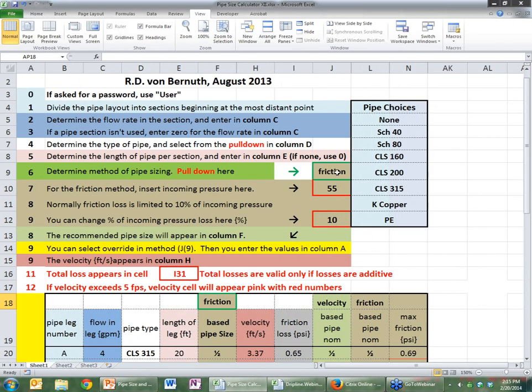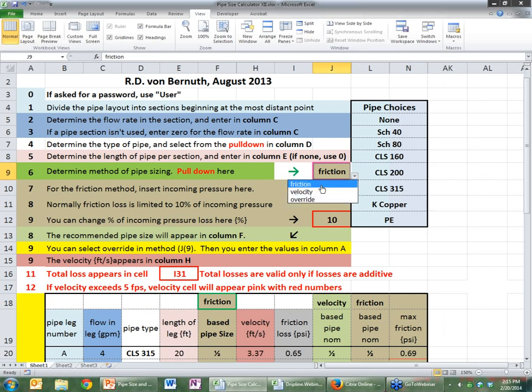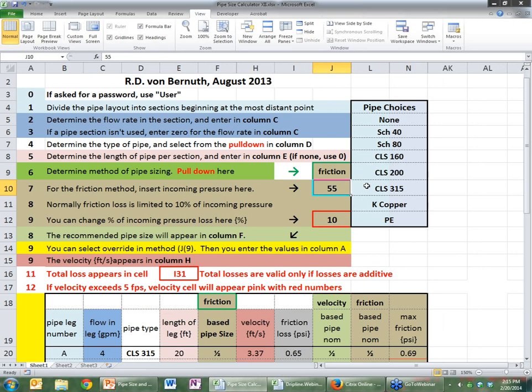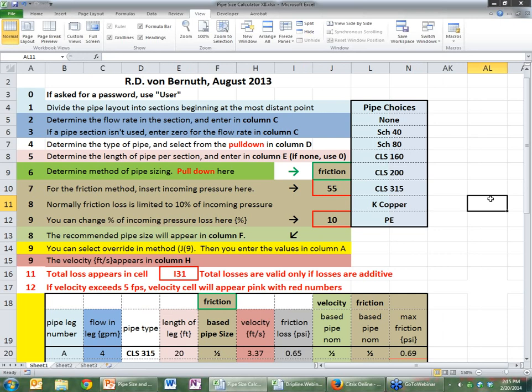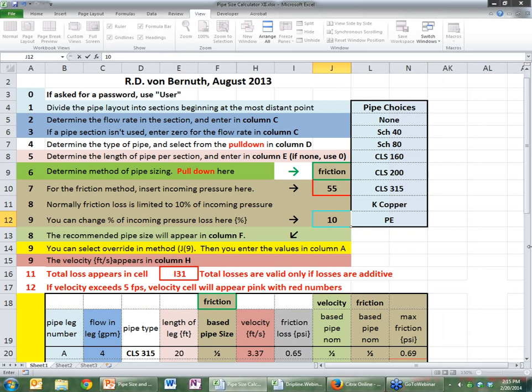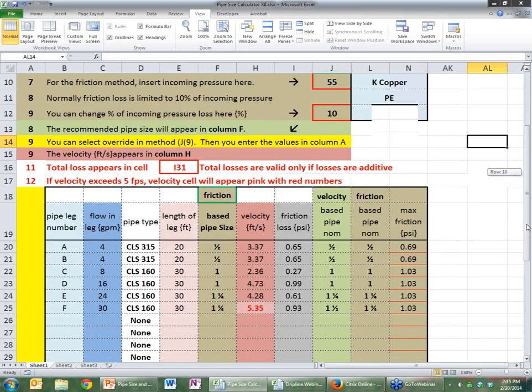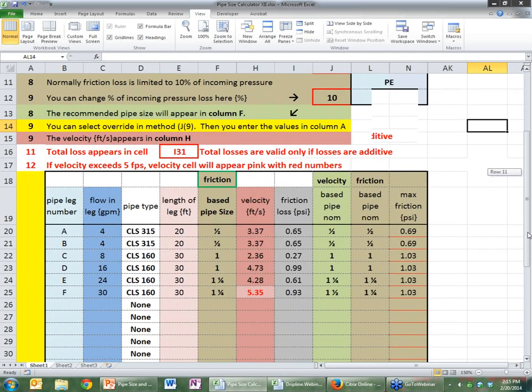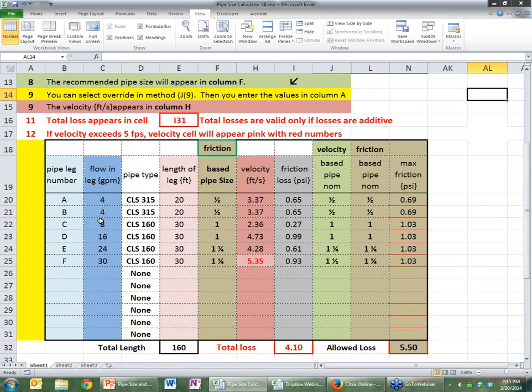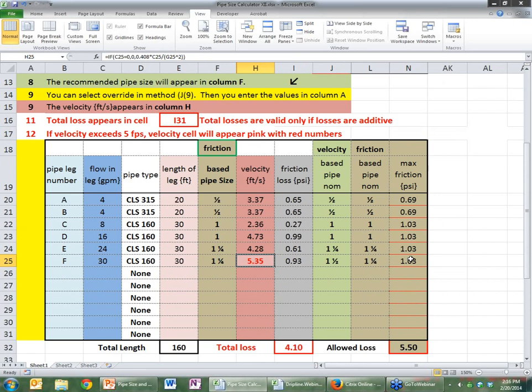Now, so the first thing we do is we determine which method we're using, and we're using friction. Just to show you here, you can choose friction, velocity, or override. So we've chosen friction. In the friction method, you insert the incoming pressure, and this you type in. So in this case, it's 55. We've typed it in. We normally use 10% of the loss, and that's what I've defaulted to as 10% right here.